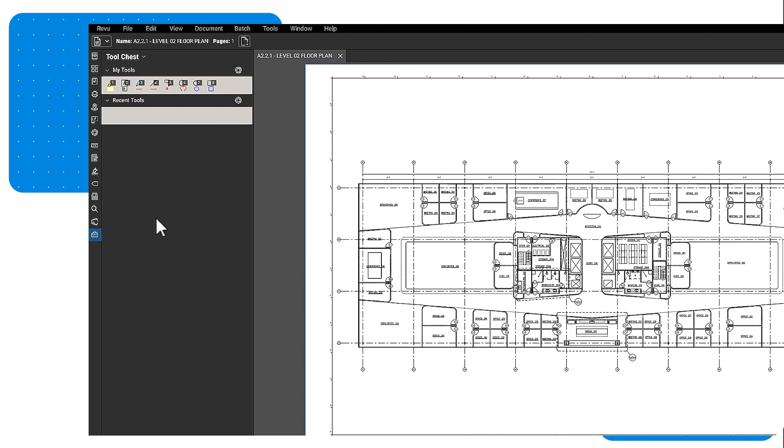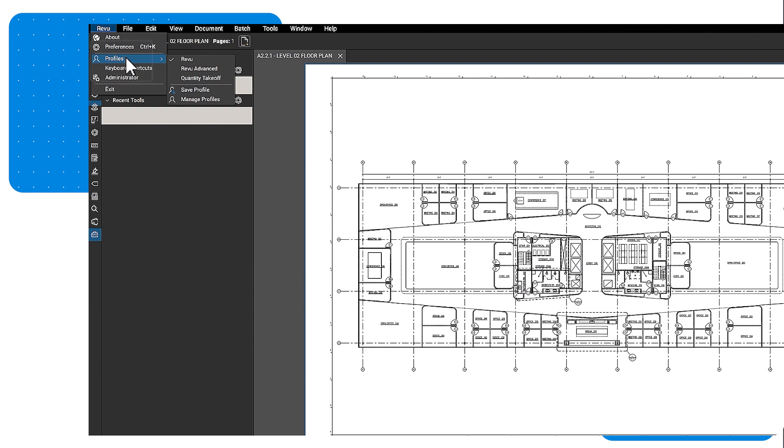The remaining tool sets depend on the profile you are using. Let's select a profile to view. Click the Review drop-down, hover Profiles, and then click Review.